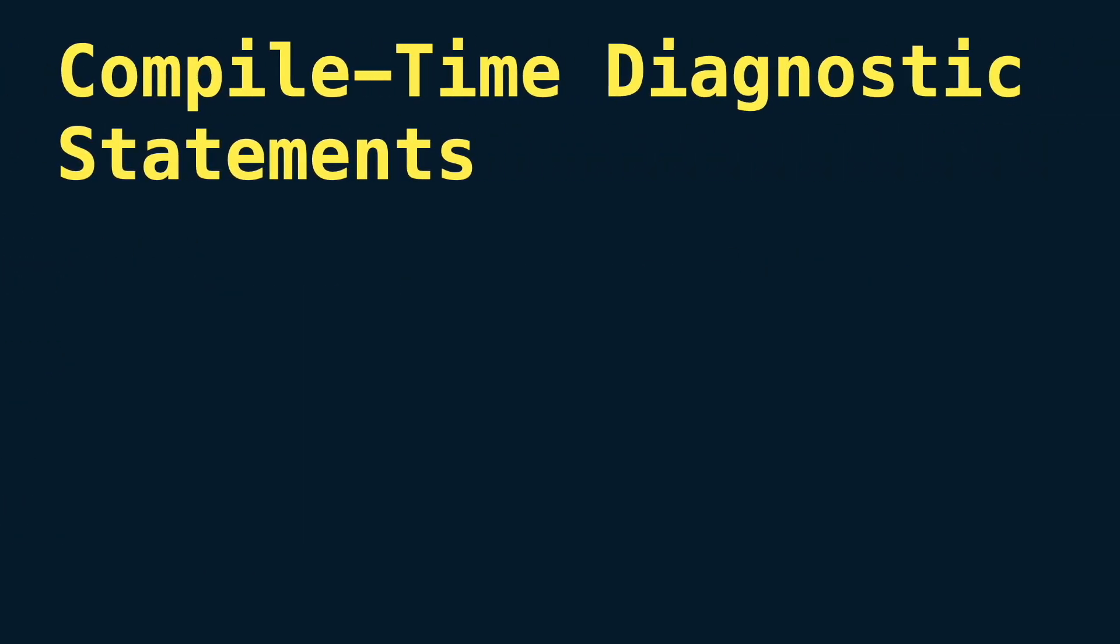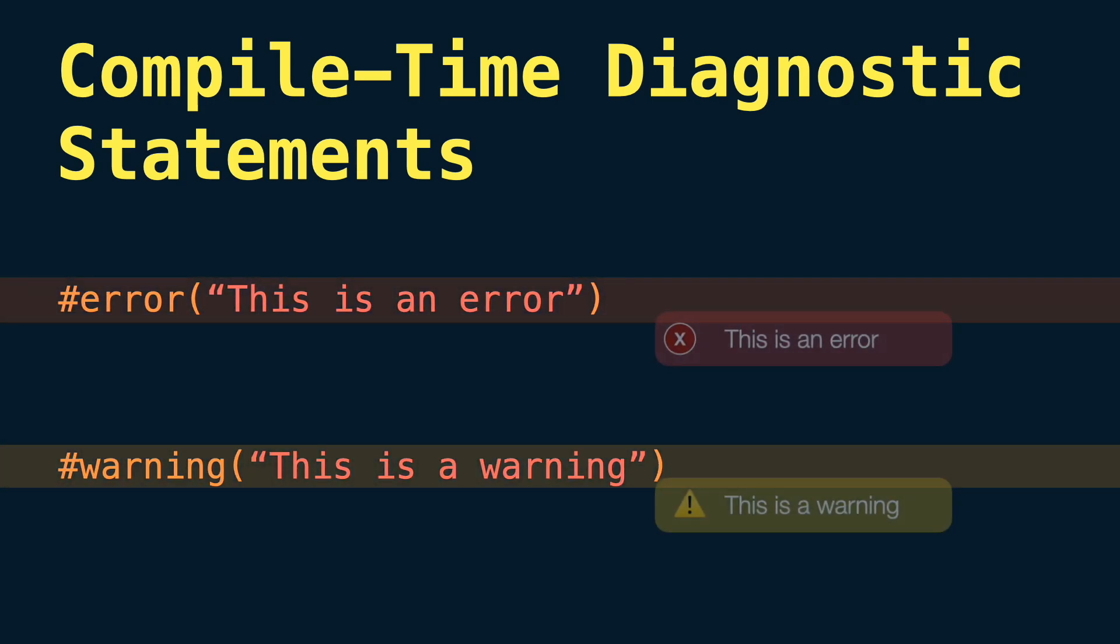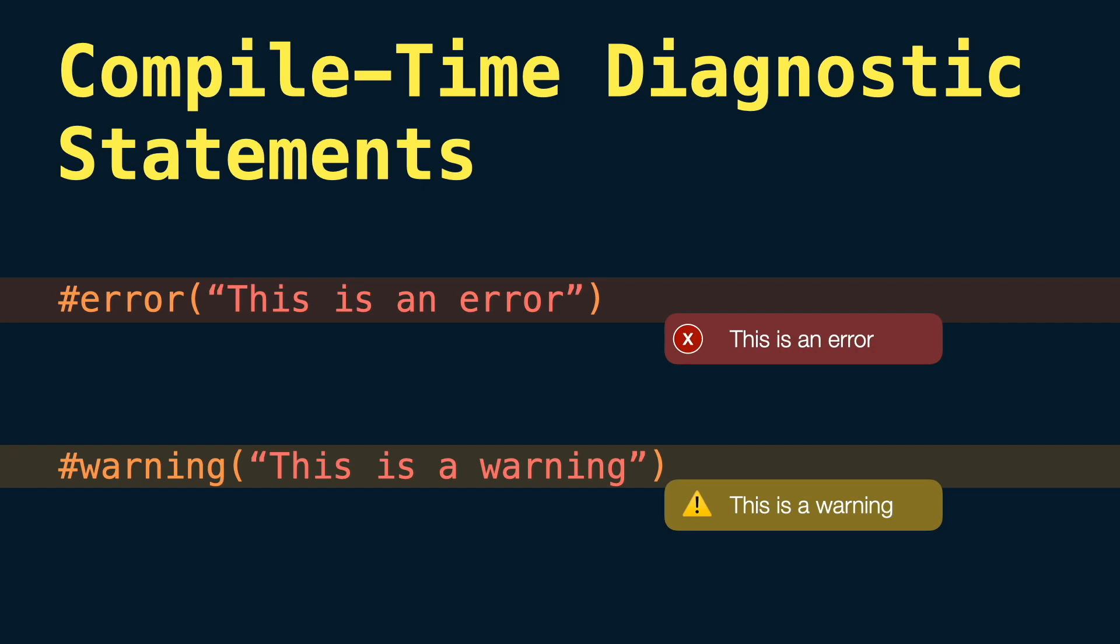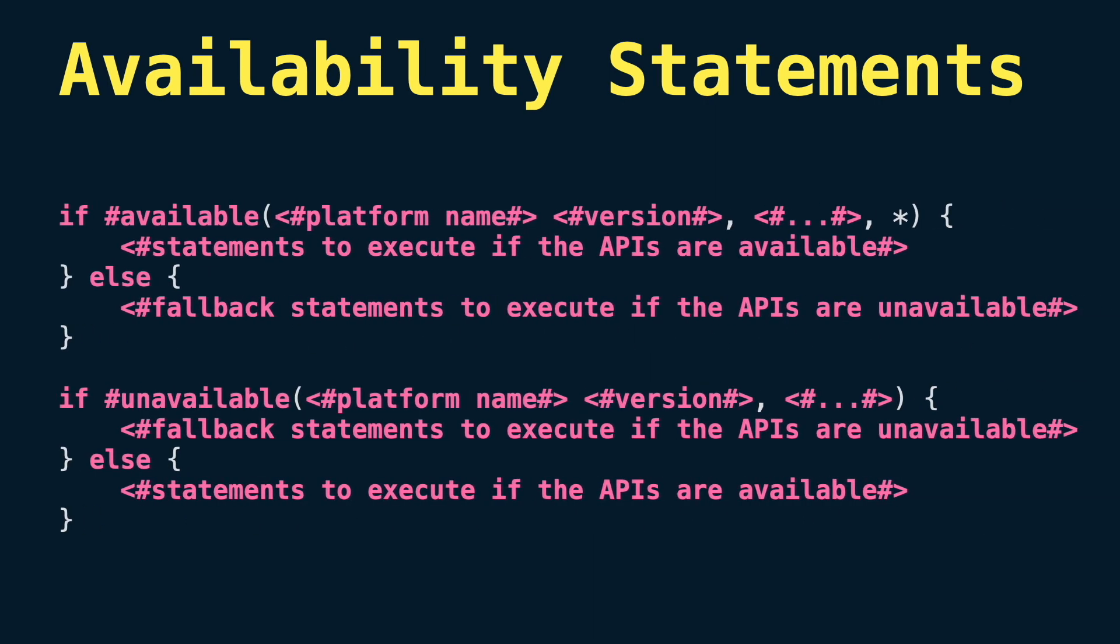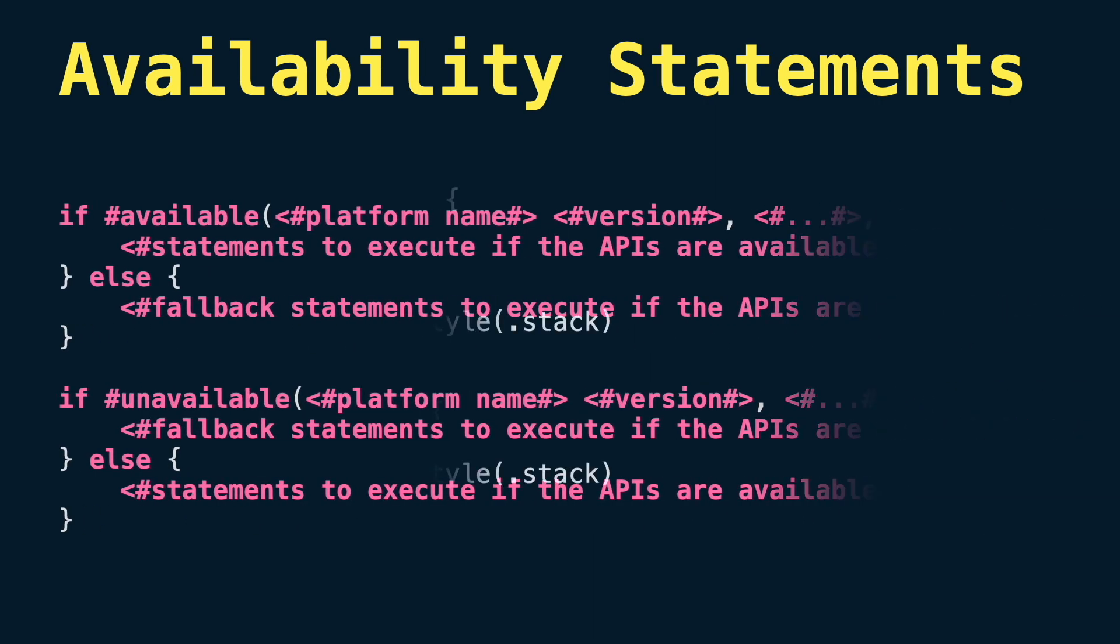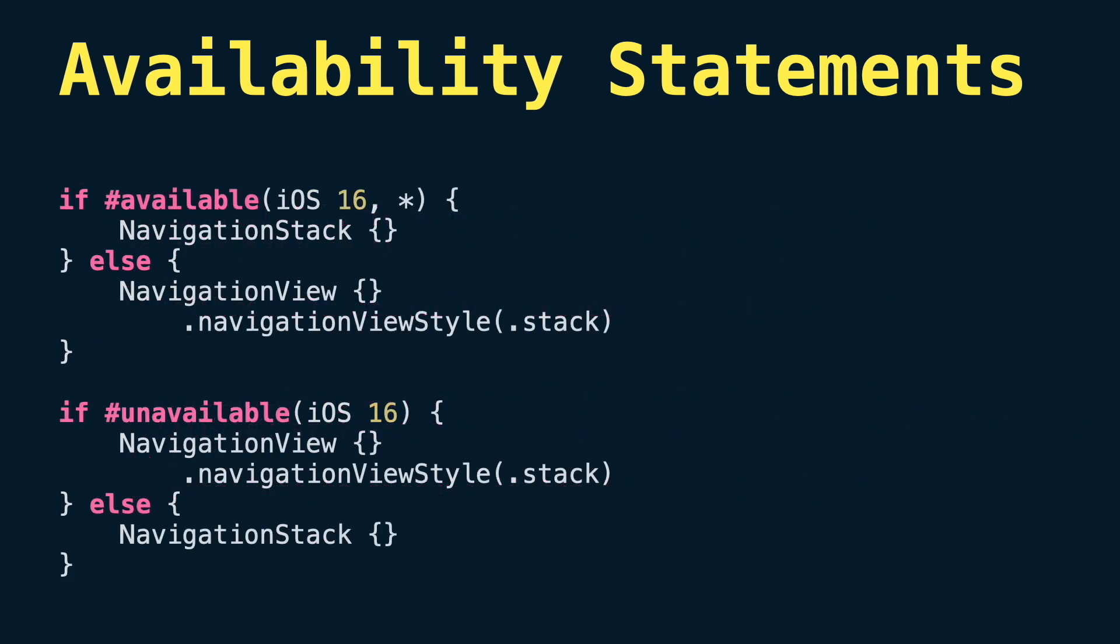Next we have compile-time diagnostic statements. Here we have two compiler directives to emit a warning or an error during compilation. Availability condition is another statement that can be used at runtime to verify if a piece of code is available for one or many platform versions. I have a video about it in the description. Finally we have